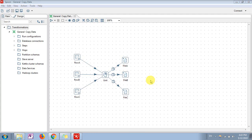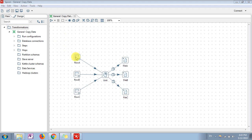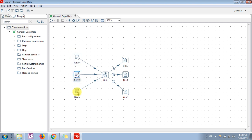Data from different data sources to different output files with the same data. So if you see, I have opened one KTR file in which I have taken three input steps, which is nothing but the row generator step.